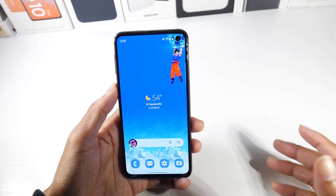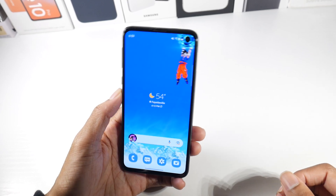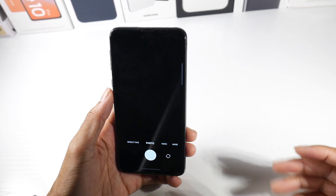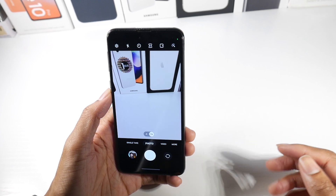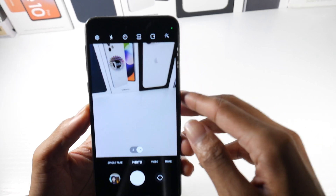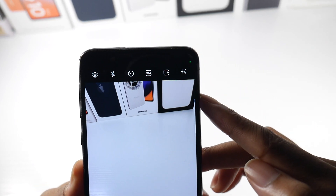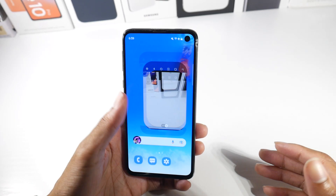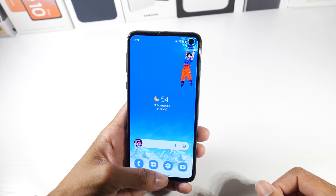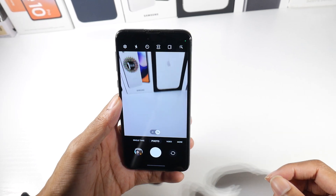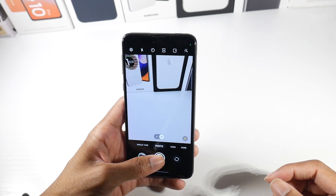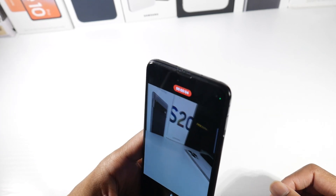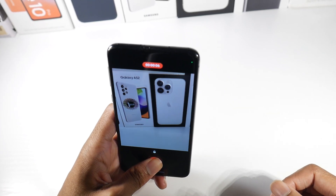Android 12 also has a new notification light that appears when something is accessing your microphone or camera — you can see that green light pop up in the corner. It's a great privacy feature. Another cool camera addition: you can hold down the shutter button to start recording video immediately, which is a quick way to capture footage without extra steps.